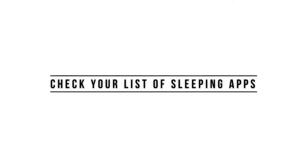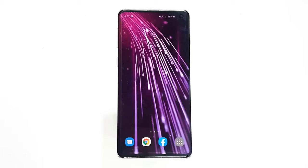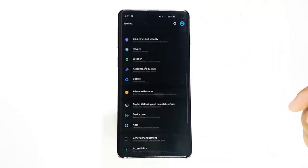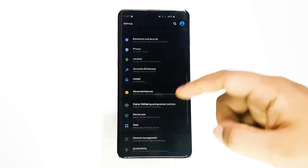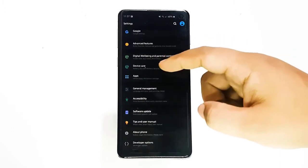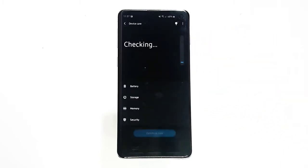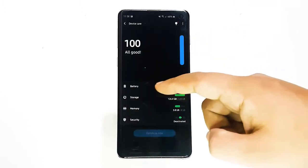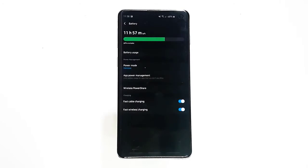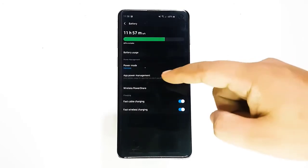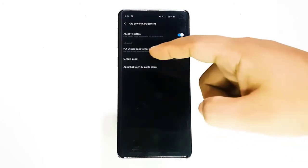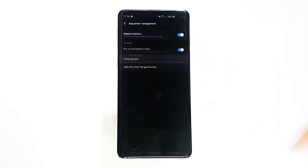Next, check the list of sleeping apps. From time to time, your device may suggest that you put an app to sleep because it keeps running in the background. If you follow the recommendation, this will make that app stop running and put it in a suspended state. It won't be able to send you notifications while it's in sleep mode. Try to check your list of sleeping apps to see if the app you're having notification problems with is in there.